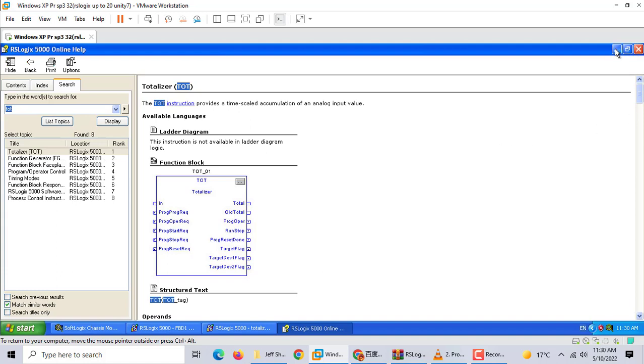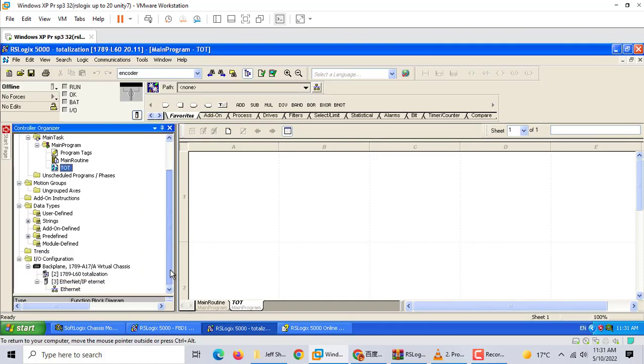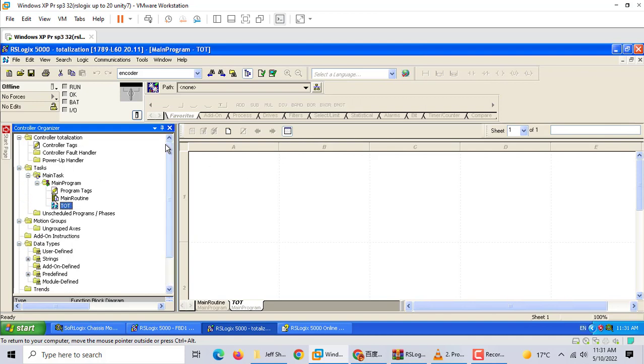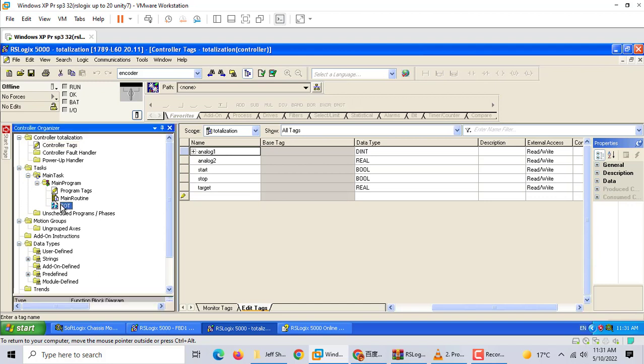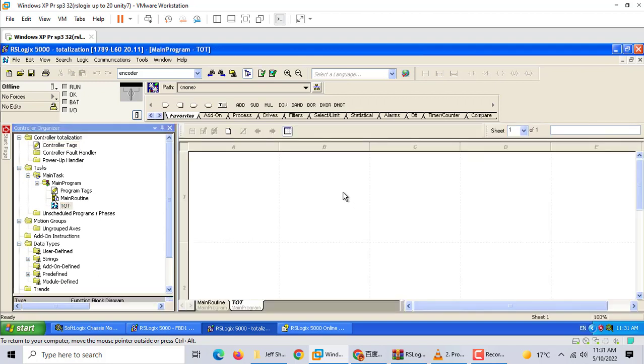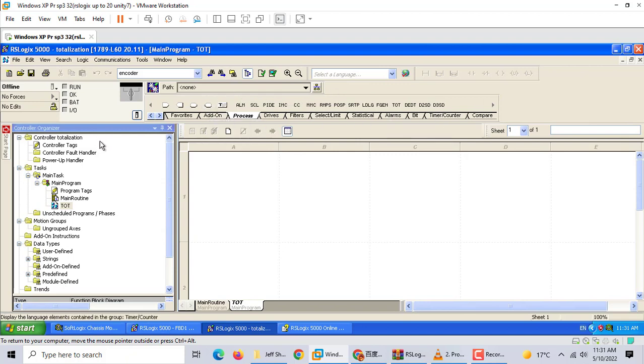Today we'll emulate all the stuff. First, we build a new program with function block. We create tags: analog 1, analog 2, start, stop, and target. If you use function block, this is for process control. Most process control often uses this for flow values.